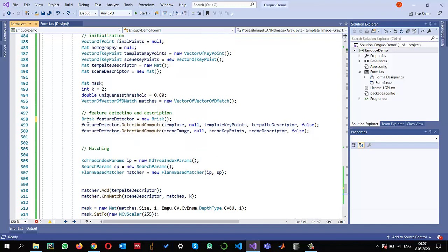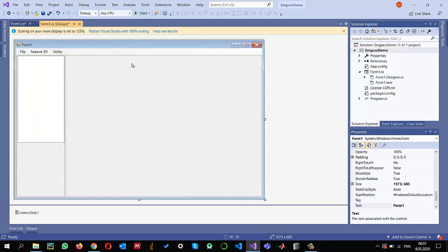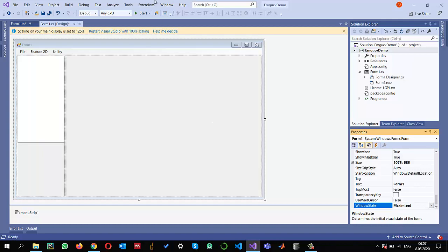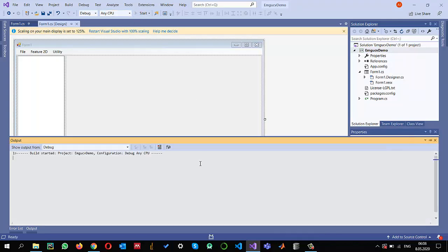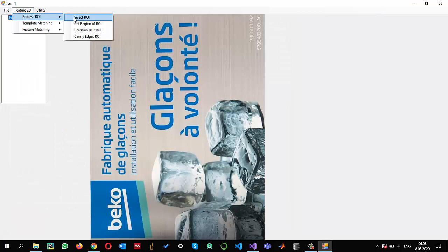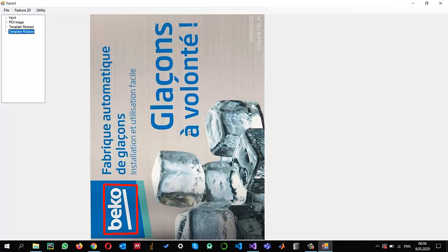One more thing before running: since there are various feature descriptors available, let me try the KAZE feature descriptor which worked well in my case. I'm also setting the form to start in maximized window state. Let me run this and see the results. I open an image, select a region of interest, do some resizing, and now let's apply the FLANN-based matcher.